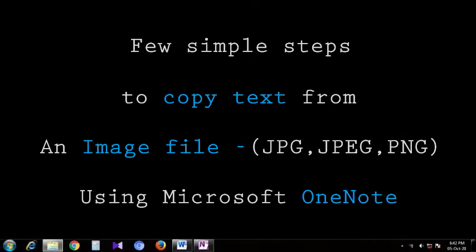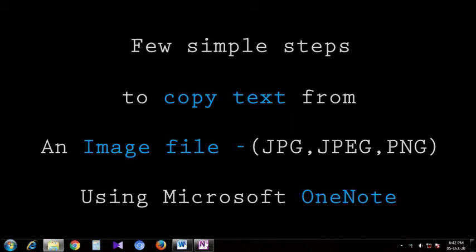In this video, let's know about how to copy text from an image using Microsoft OneNote.